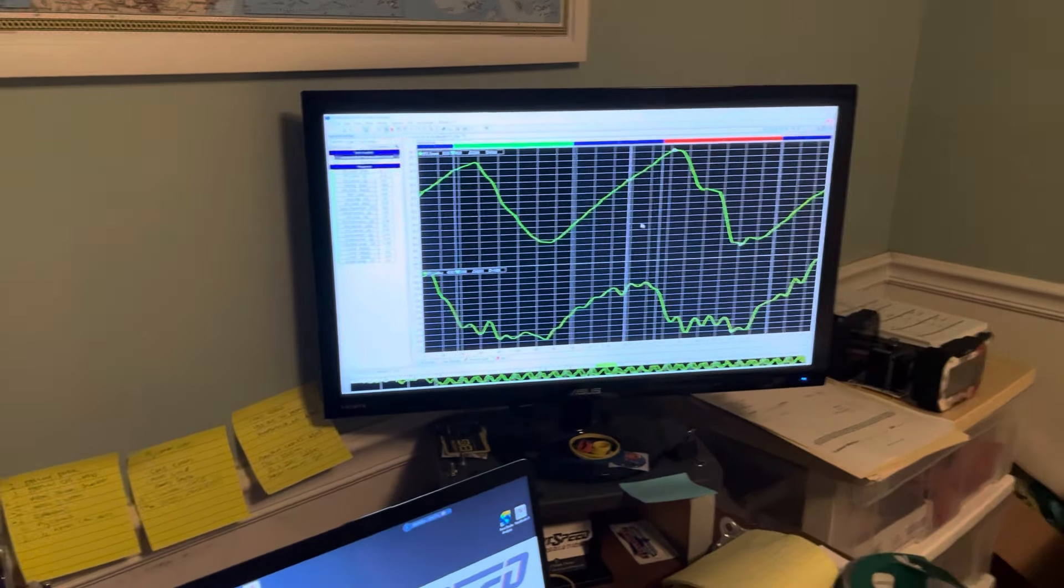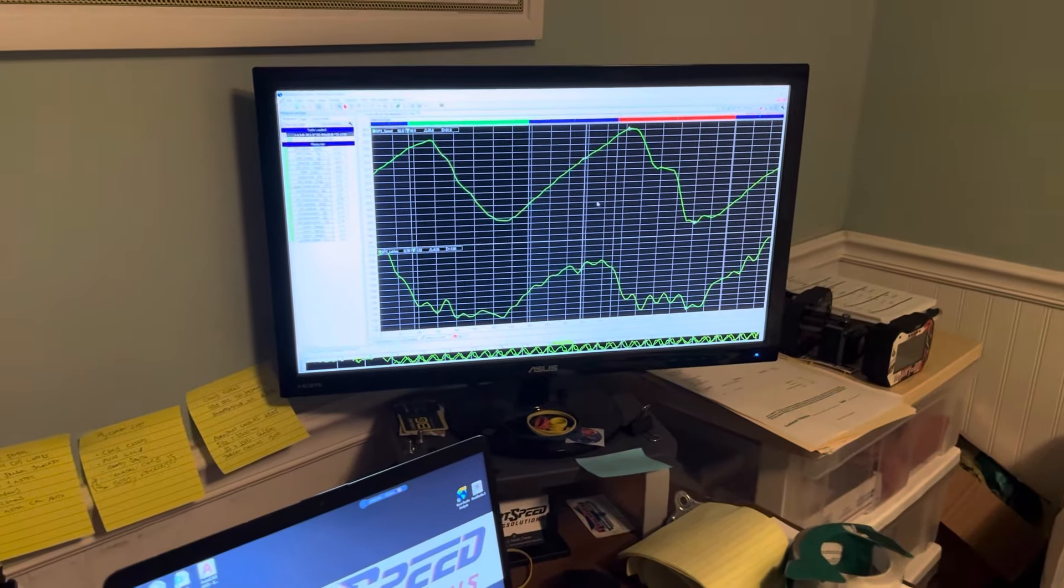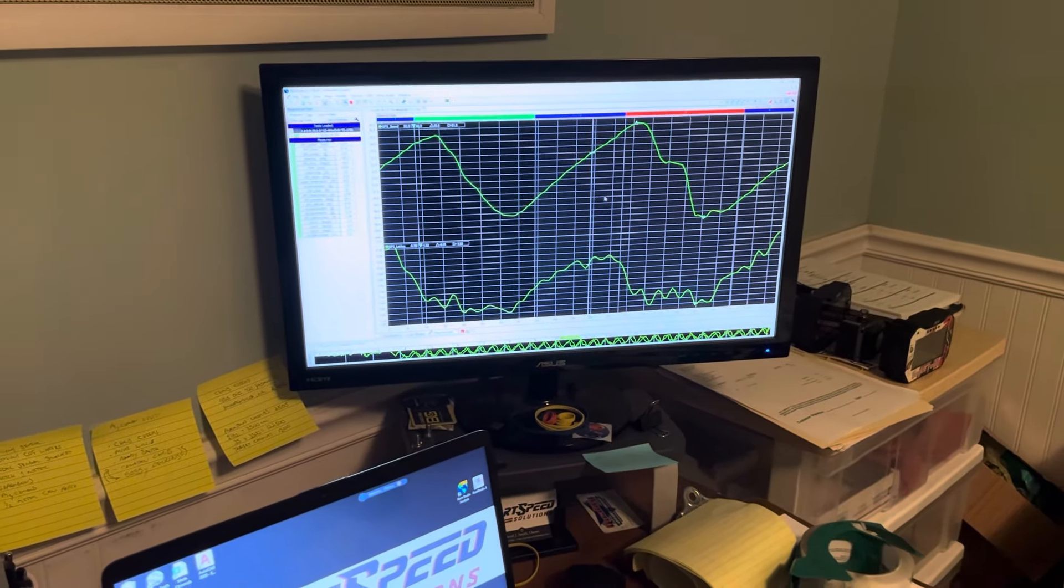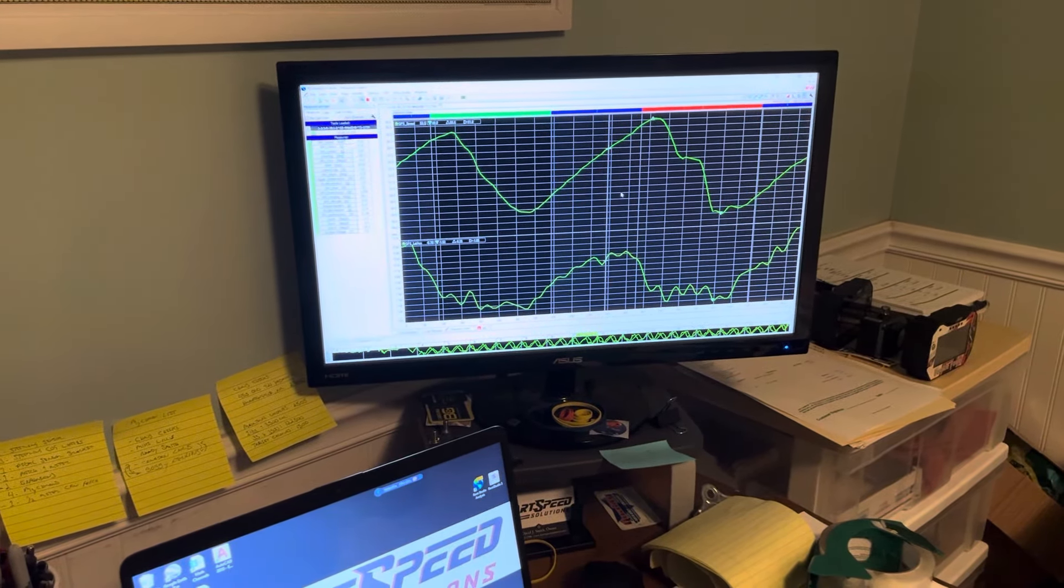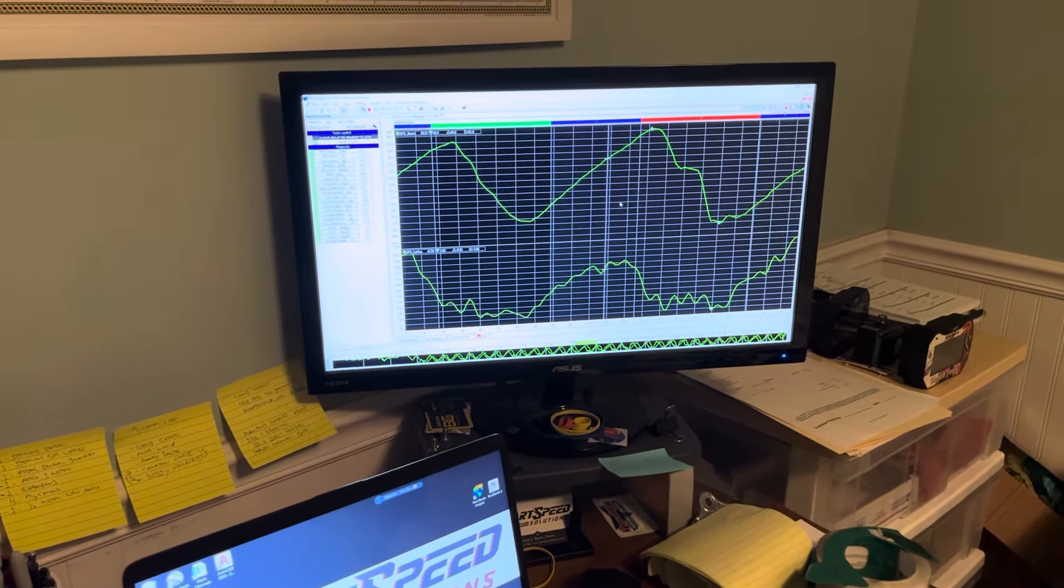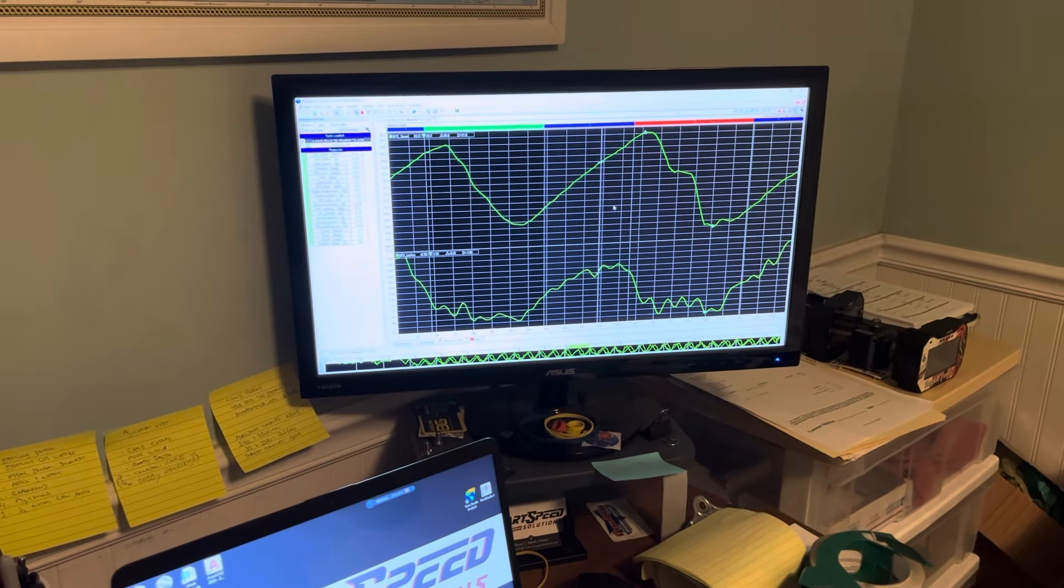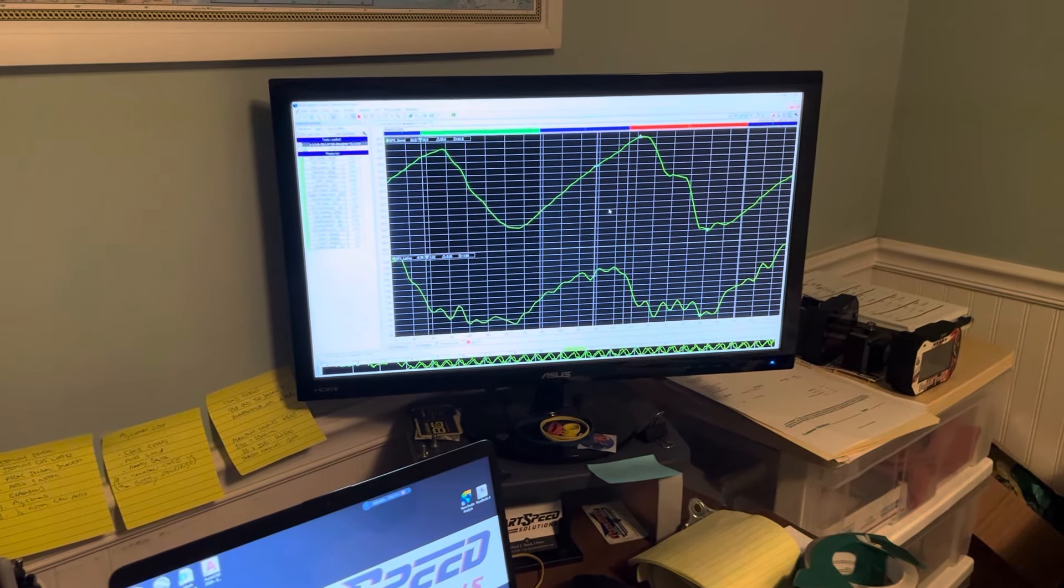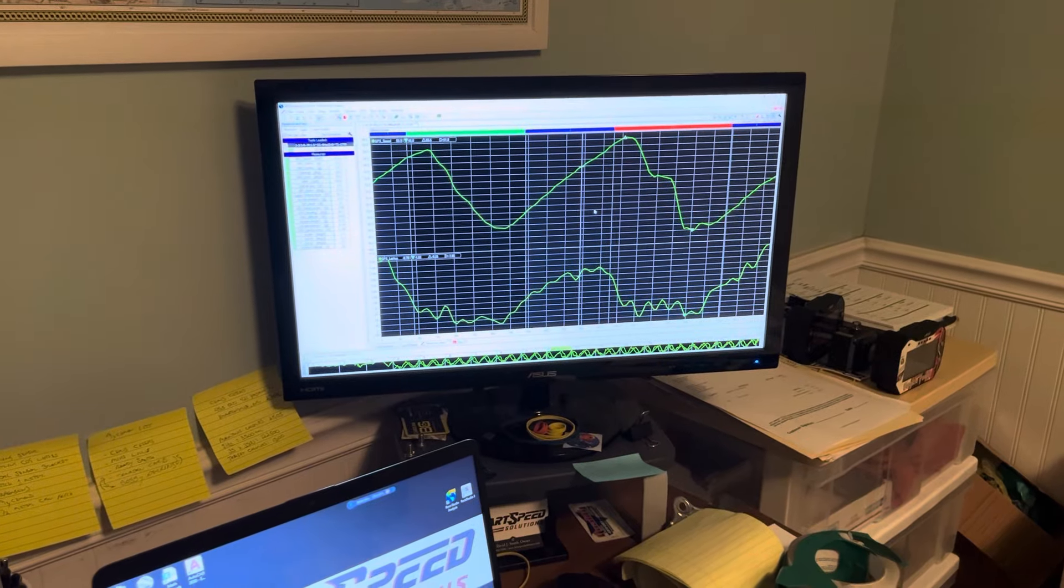All right, so the entire day we were experiencing a problem with, it seemed like the car would always have this loose sensation. But upon further inspection, we found that the car was pushing.